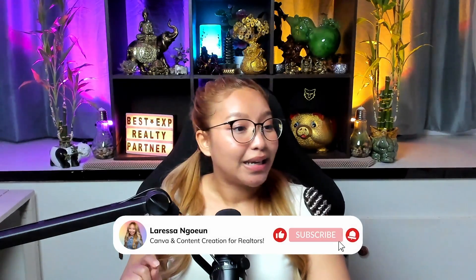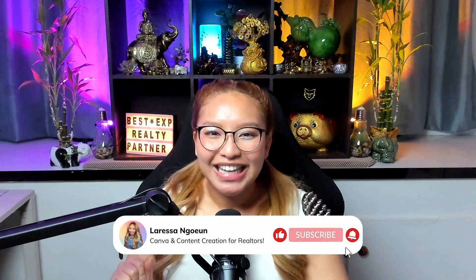Hi, friends. It's your girl, Larissa, aka Lana to the R-E-S-S-A. Welcome back or welcome to the channel. If you are new here, this is a place on the internet where I help fellow real estate brothers and sisters like yourself keep it real estate. But more importantly, I show you how to create effective content in your business.